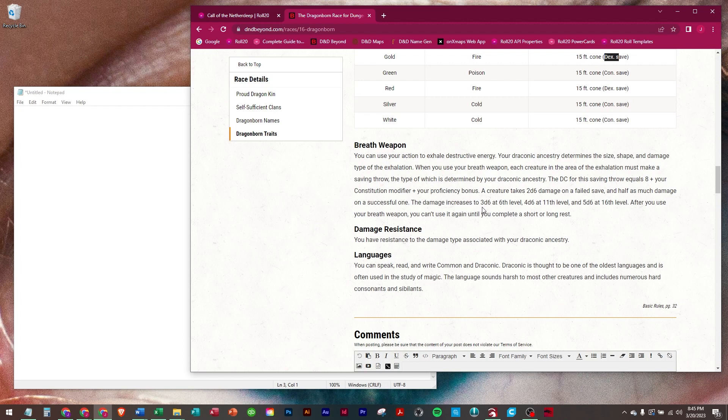The damage increases to 3d6 at level 6, 4d6 at 11, and 5d6 at 16. After you use your breath weapon, you can't use it again until a short or long rest.